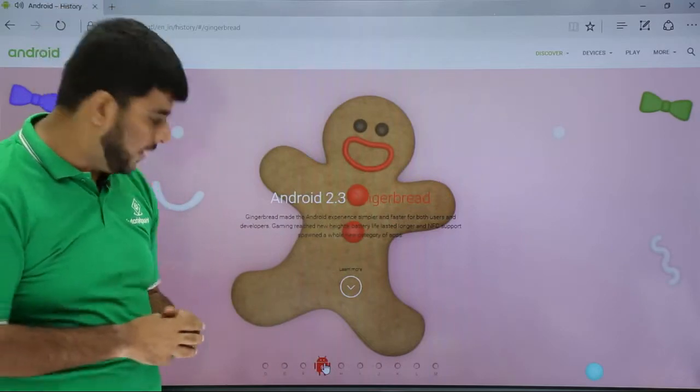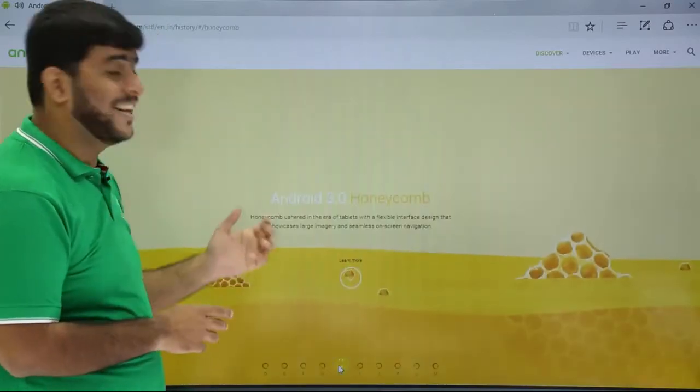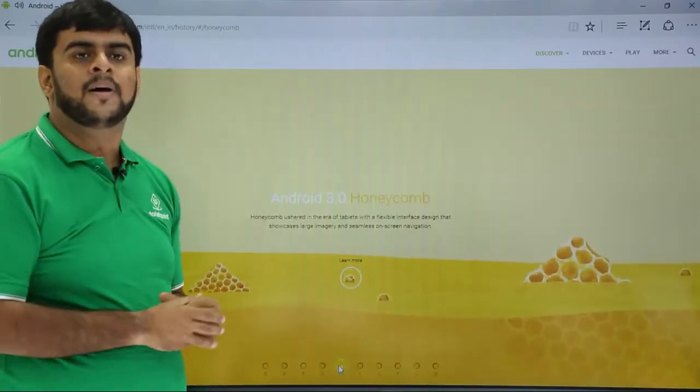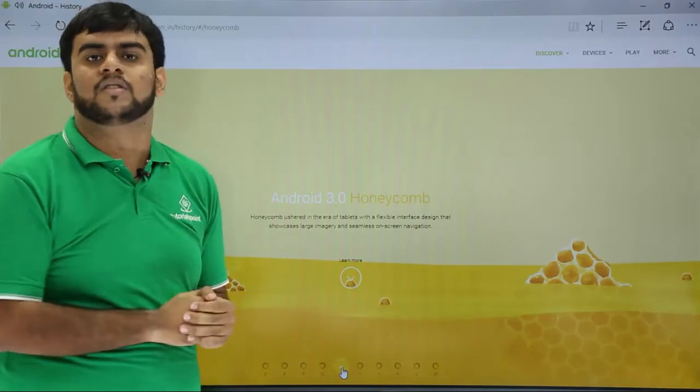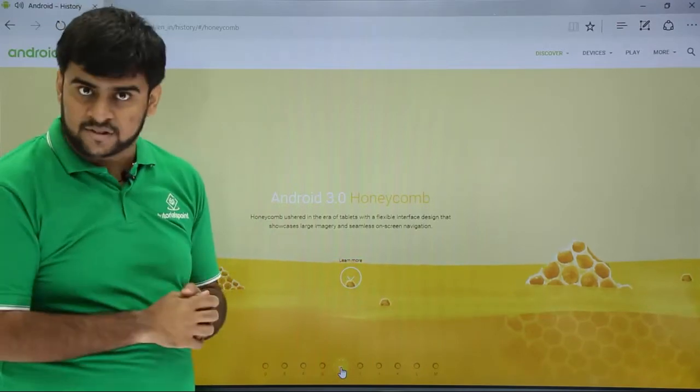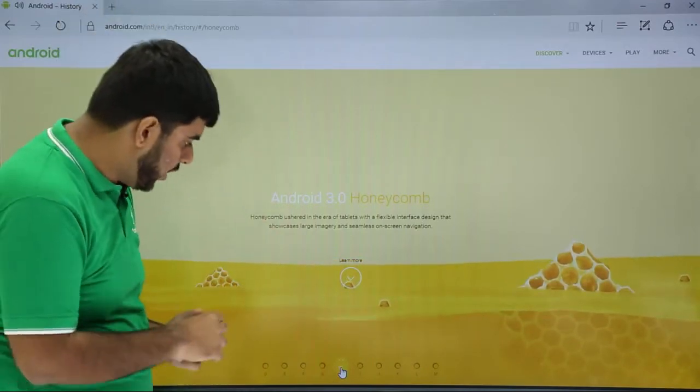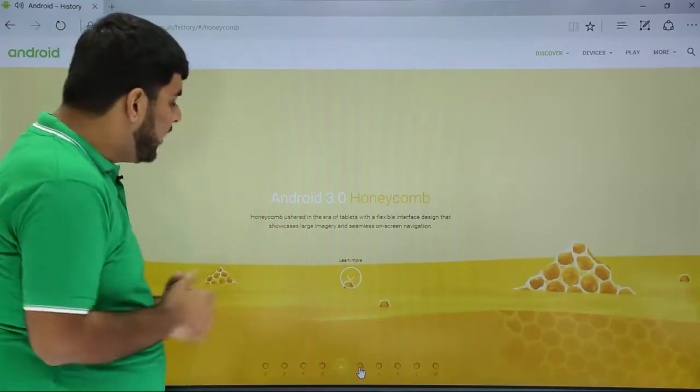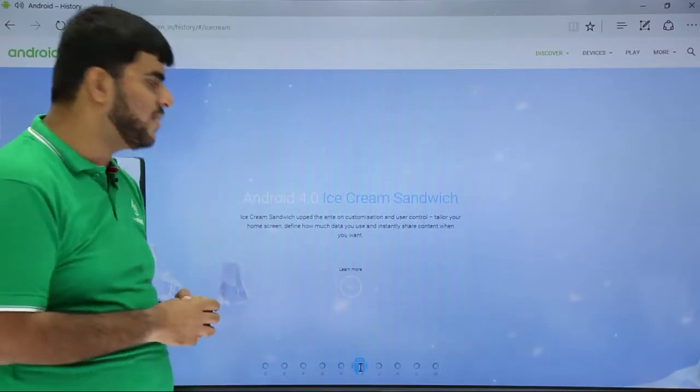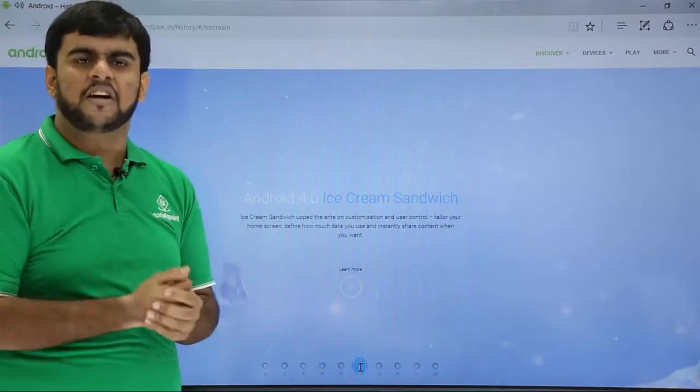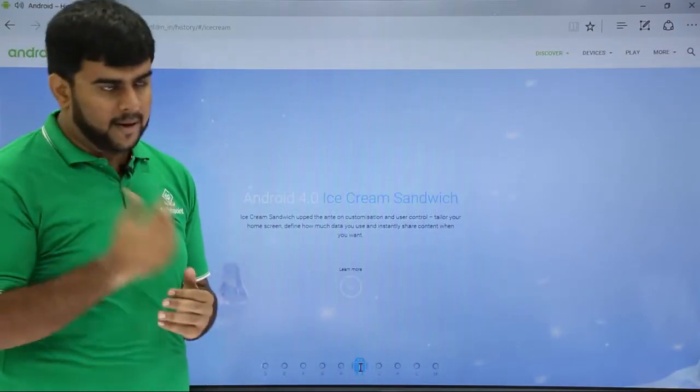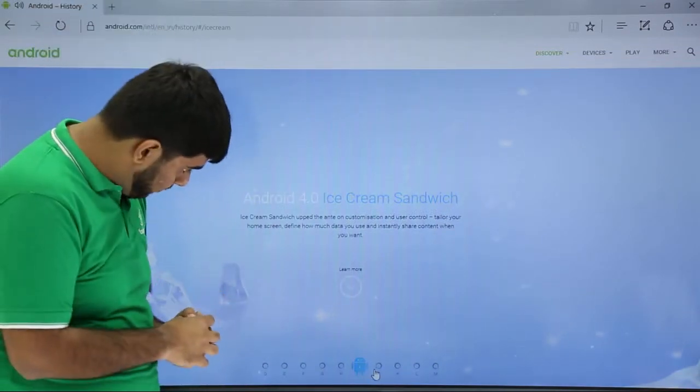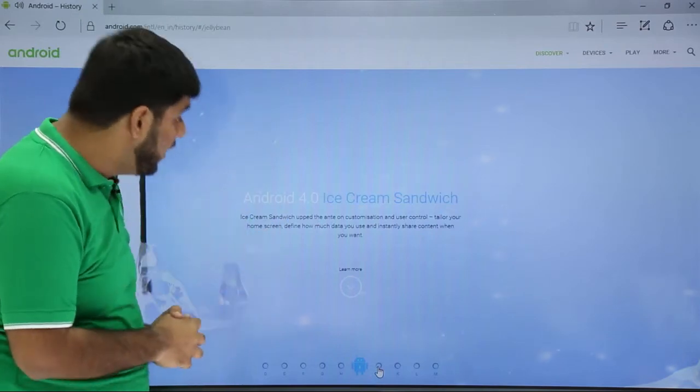Then came the next version, Honeycomb. Here Android was able to launch its own tablets, 3.0 version. Now after this, we have the Ice Cream Sandwich, a user control customizable operating system.